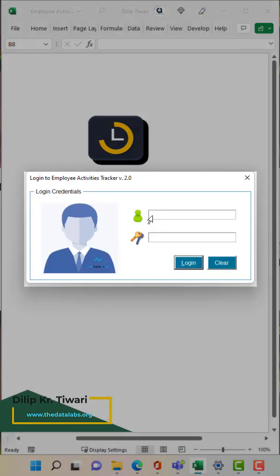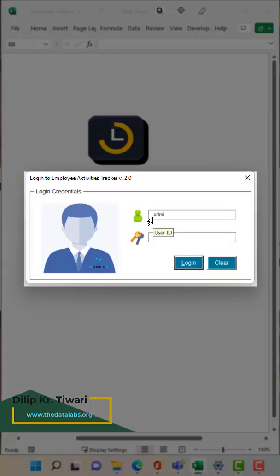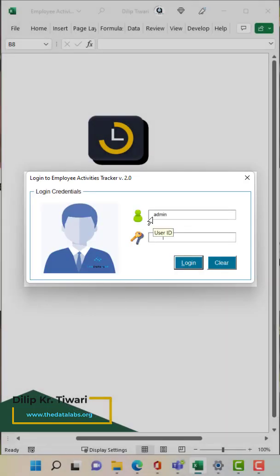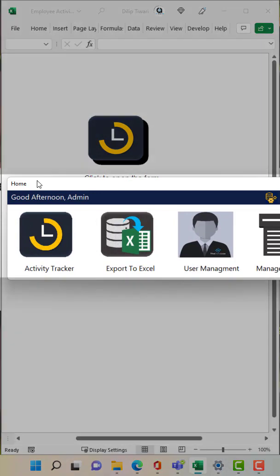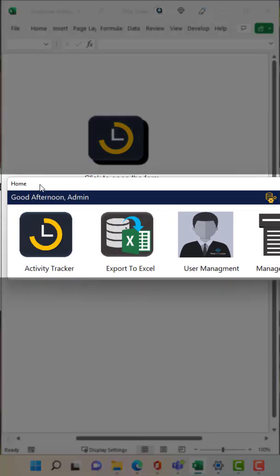If you click on this, it will ask to login to this admin and once you log in, it will jump to the home page.